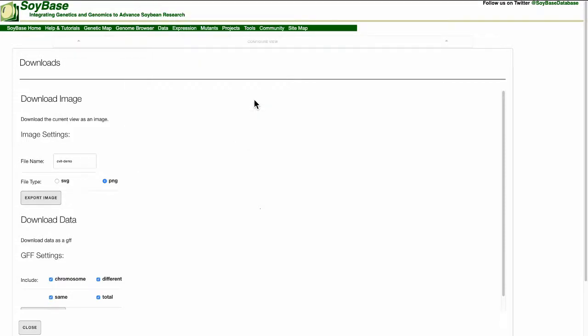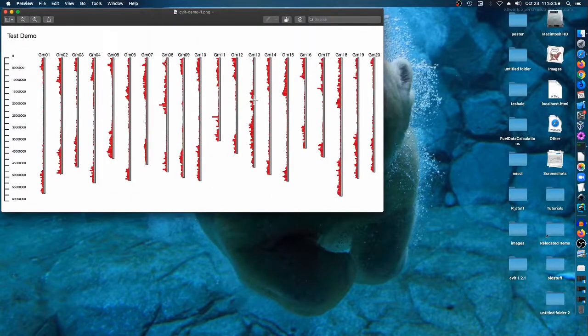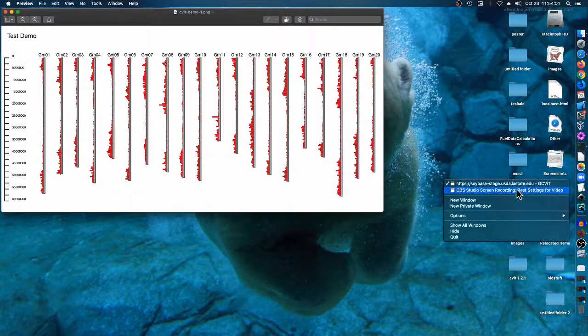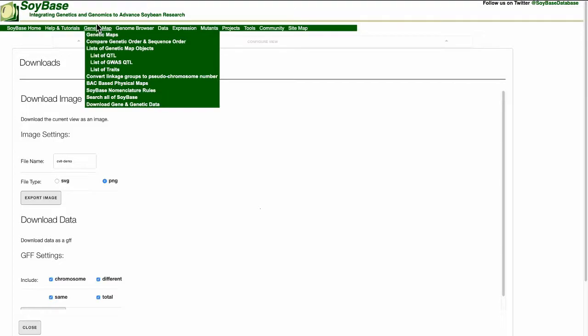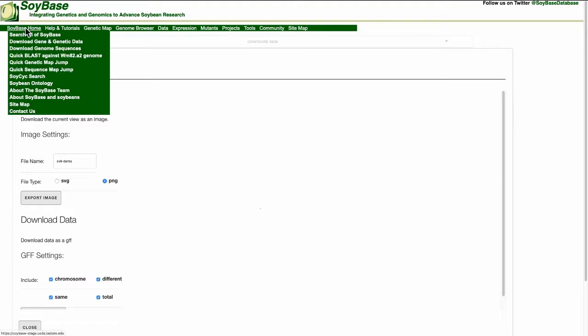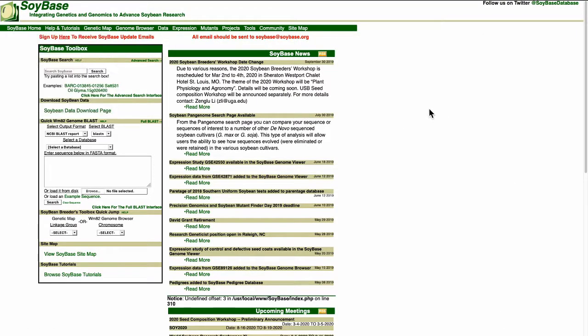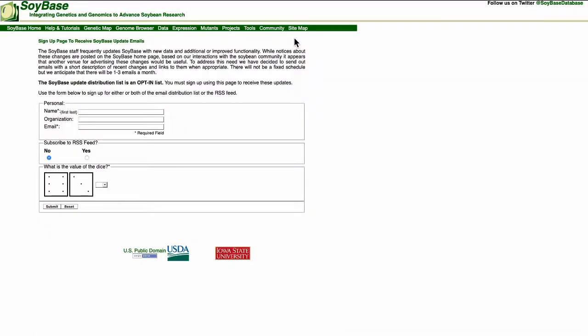This concludes the tutorial of an overview of GCivit. Thank you for watching. And if you have any other questions, please feel free to contact the SoyBase team. Our information is on the SoyBase homepage.